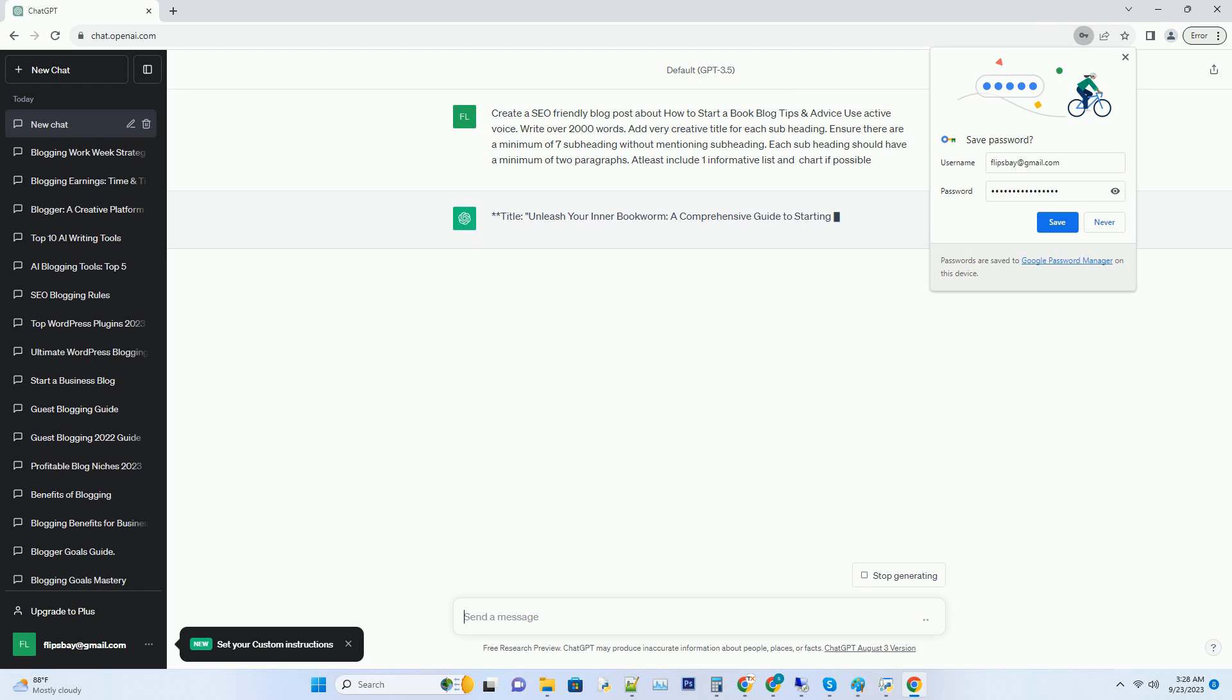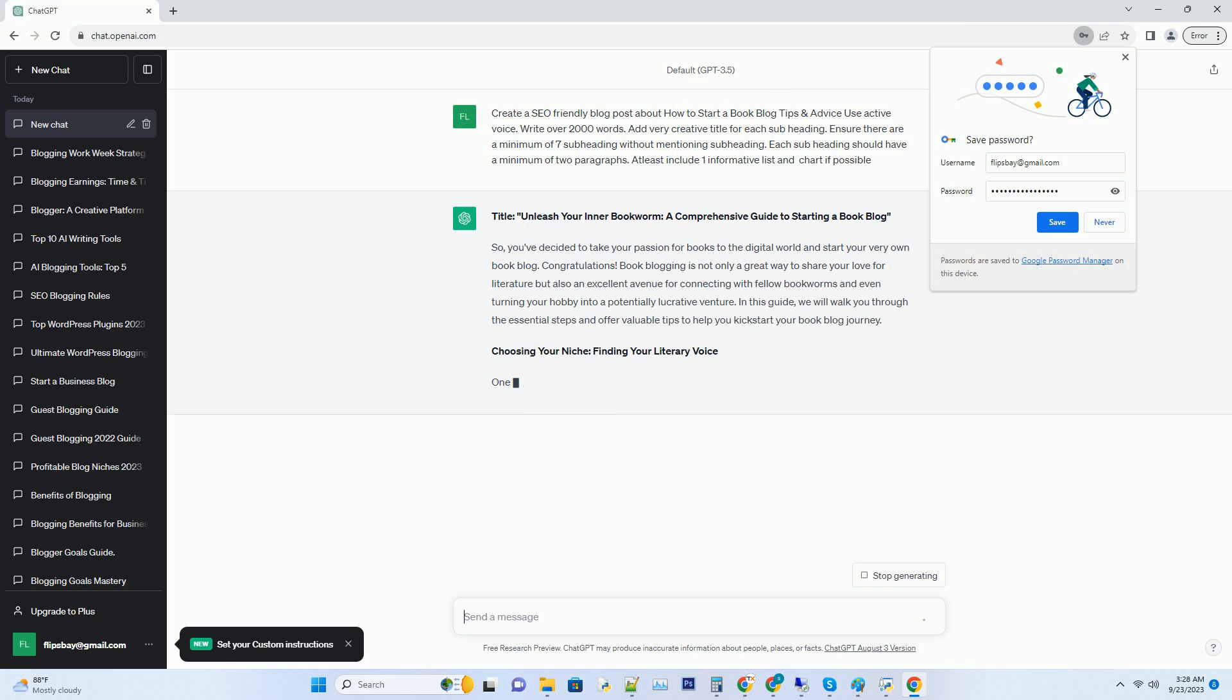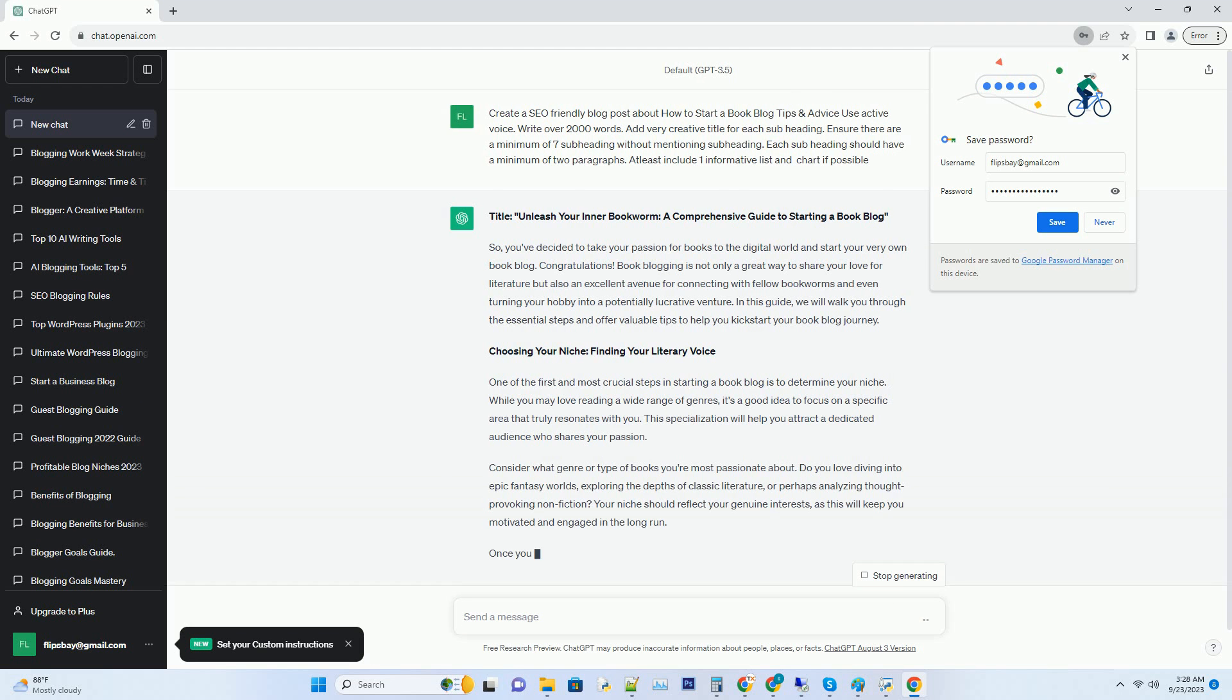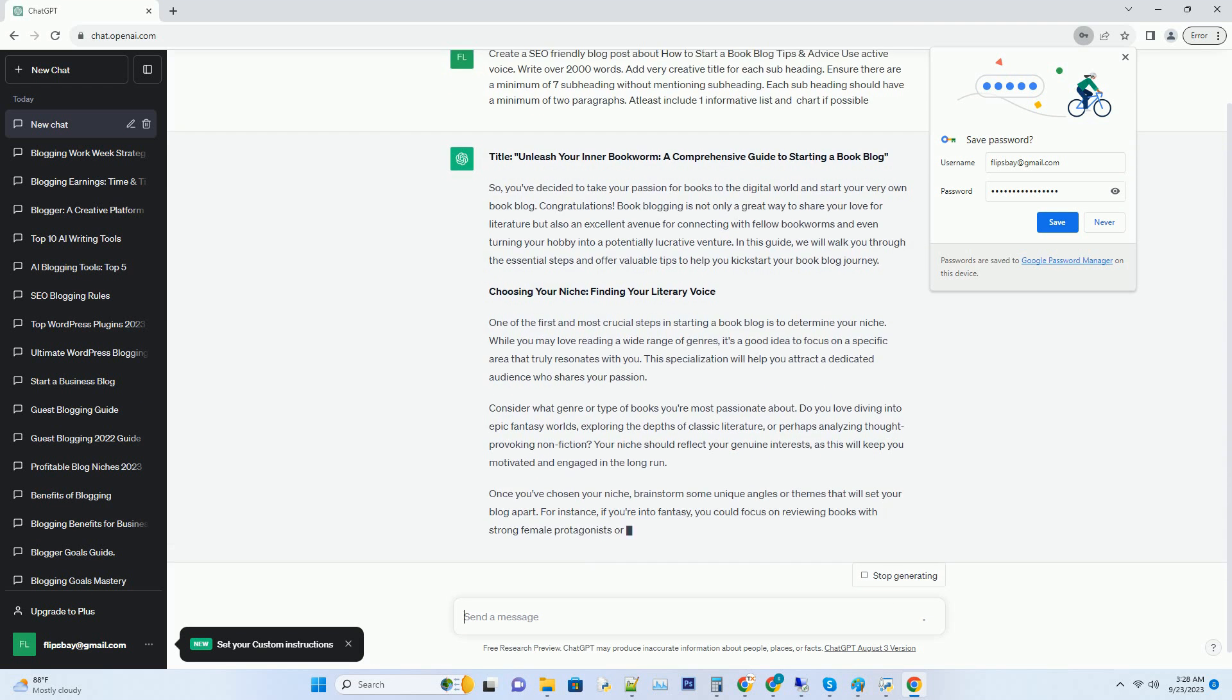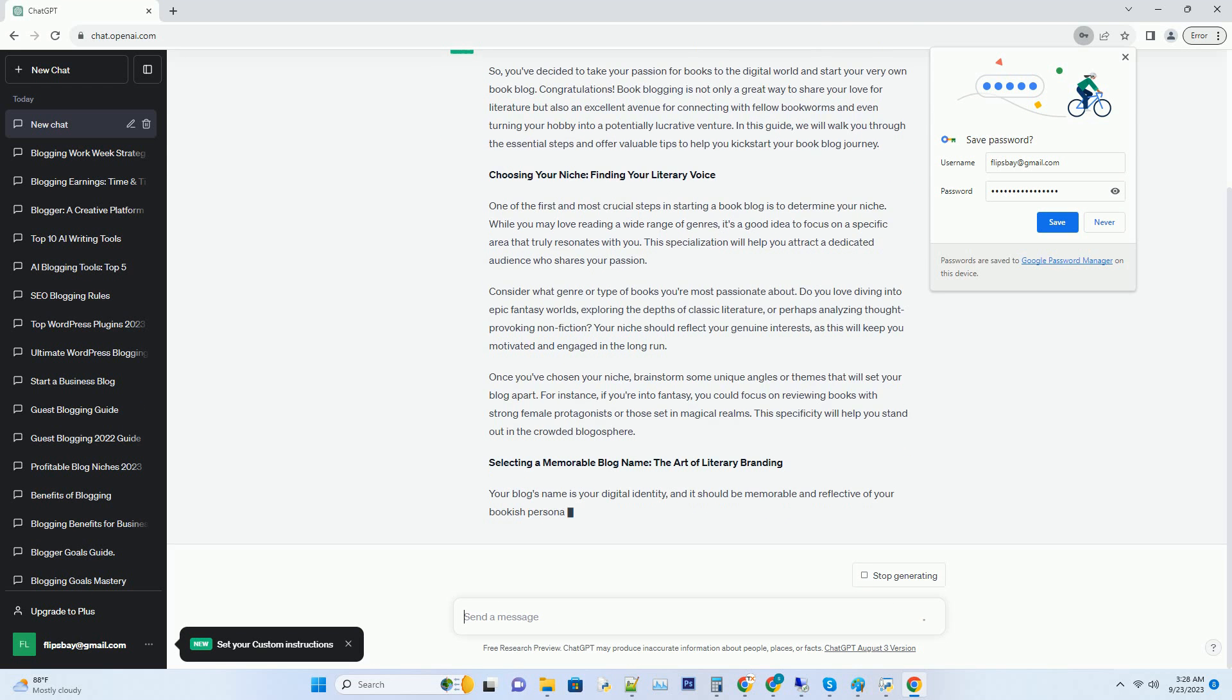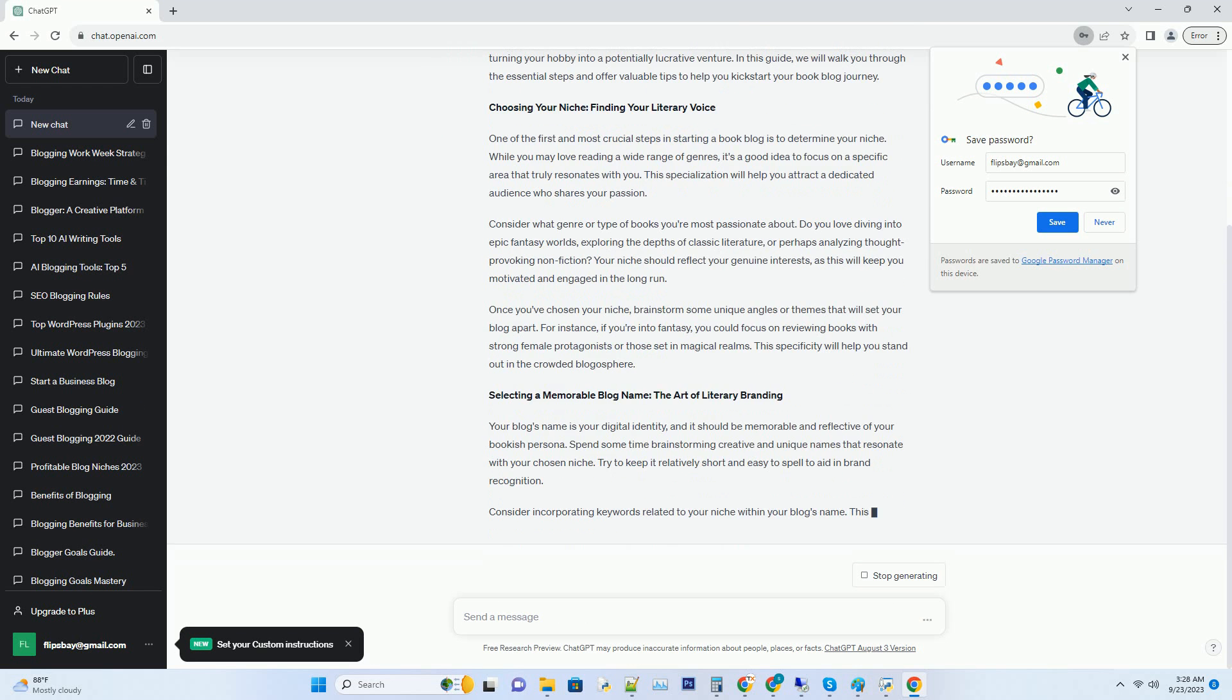So, you've decided to take your passion for books to the digital world and start your very own book blog. Congratulations. Book blogging is not only a great way to share your love for literature but also an excellent avenue for connecting with fellow bookworms and even turning your hobby into a potentially lucrative venture. In this guide, we will walk you through the essential steps and offer valuable tips to help you kickstart your book blog journey.